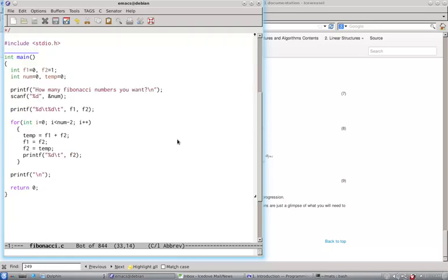Then for those many numbers, I mean num minus 2 because we already have two numbers, we run a for loop starting from 0 to less than num minus 2.